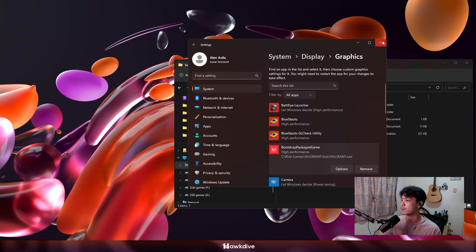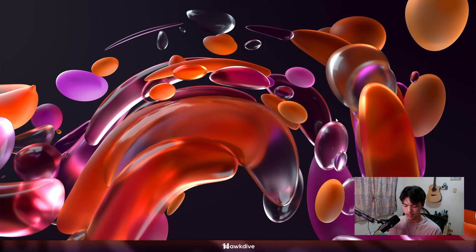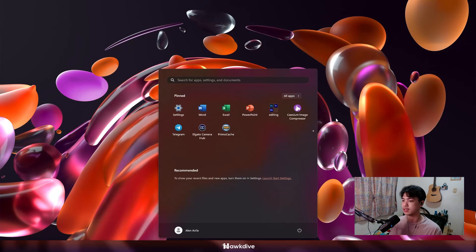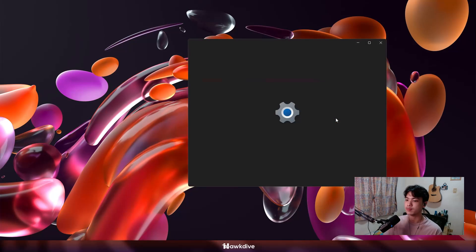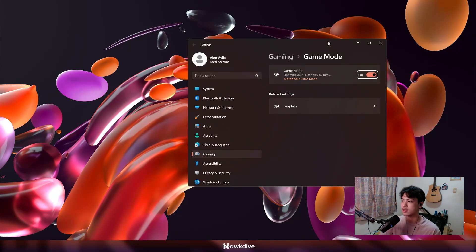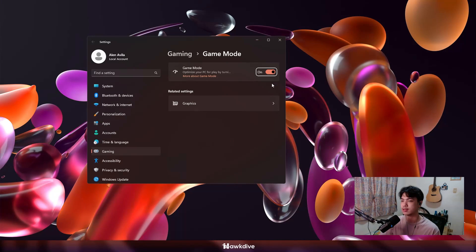Now, more settings that we are going to be doing is enabling game mode. So with that said, you just want to hit the start menu, go and search for game mode, and you just want to turn this on.